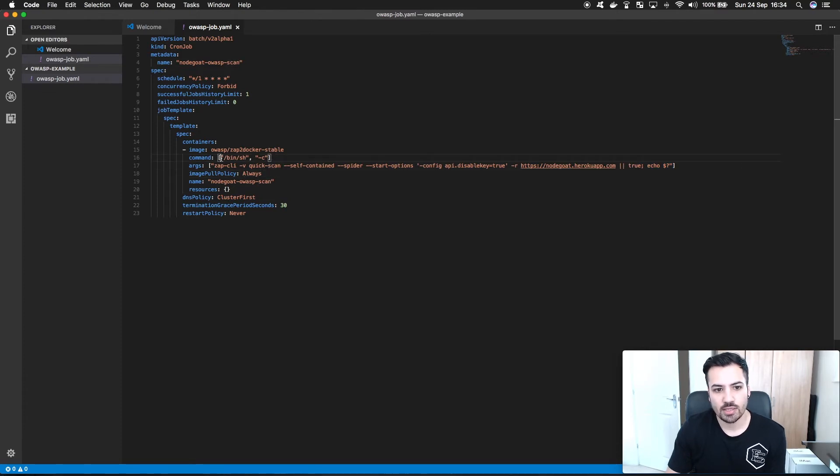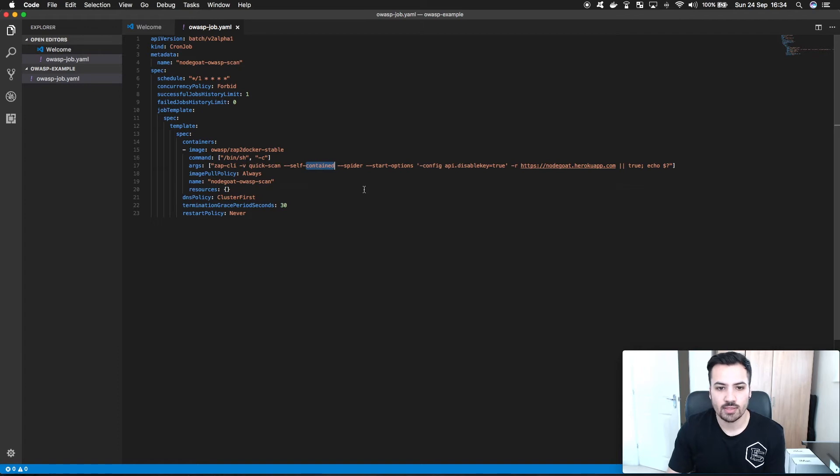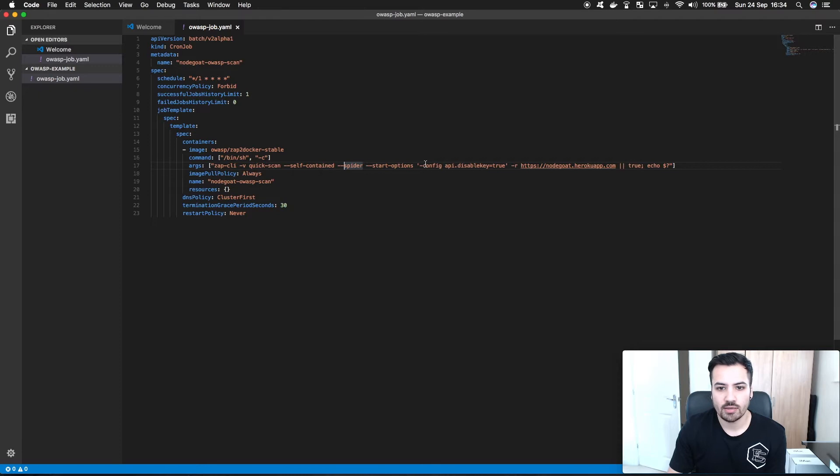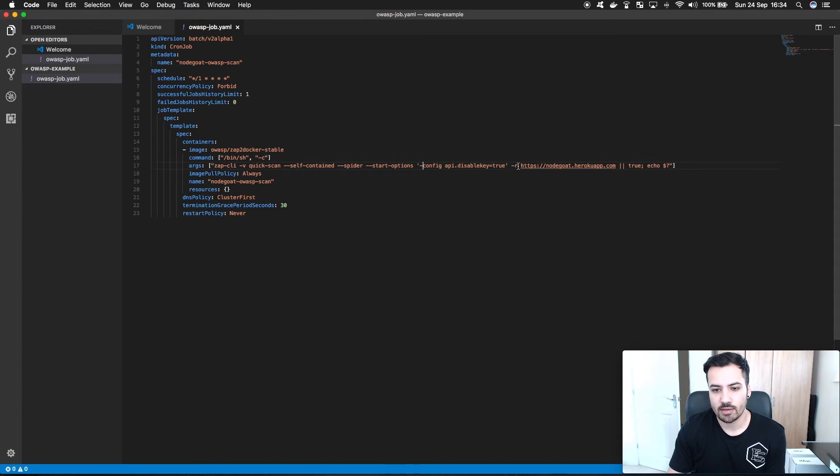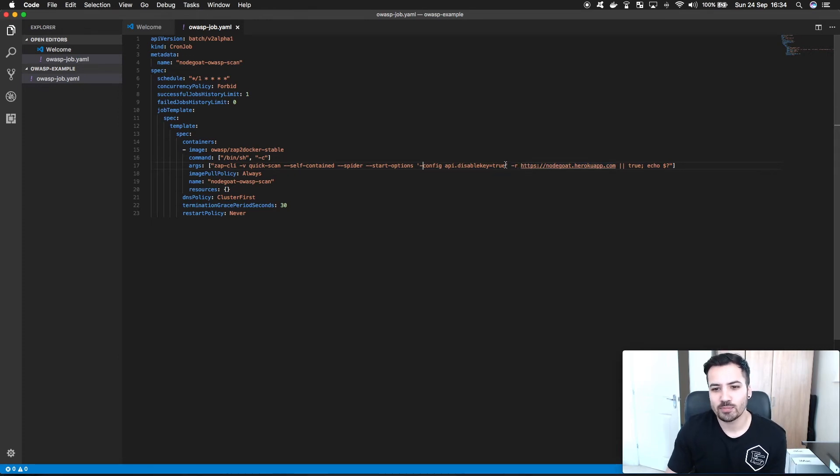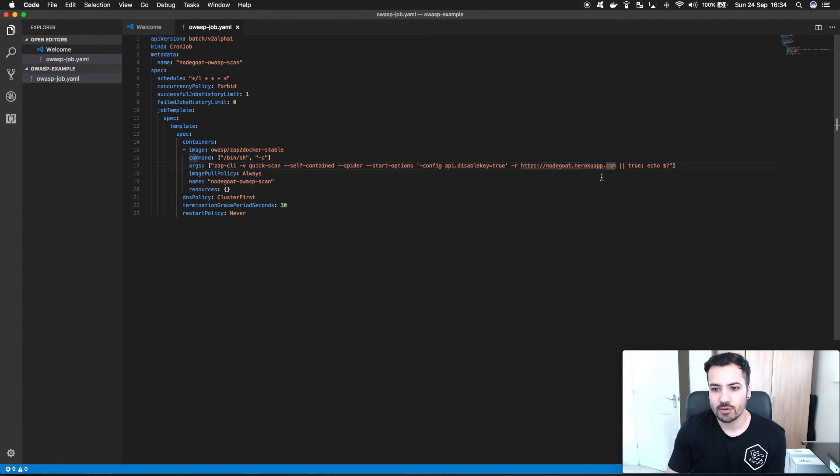So the example is we spawn a new shell, we say Zap CLI, we do a quick scan, we set it to self-contained so that it's all inside the Docker container. We set a spider so that it can crawl through the website and then I don't want an API authentication key set on my OWASP container so I've disabled that. And then finally the URL that we want to scan, so nodegoat.herokuapp.com.